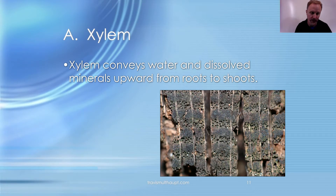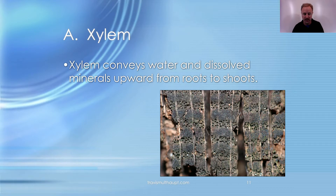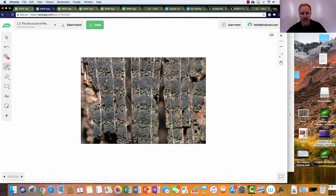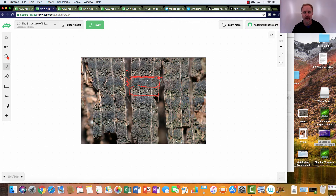The xylem conducts water from the roots to the rest of the plant. Looking at a cross-section, the upper region is the xylem. The larger holes at the bottom represent spring xylem when water is more plentiful, and then secondary xylem is laid down as water becomes more scarce in summer. Towards the outer edge would be the phloem, growing outward from the vascular cambium.